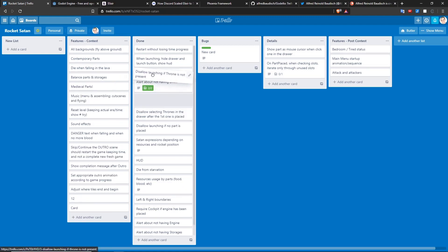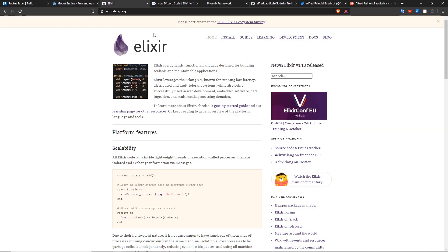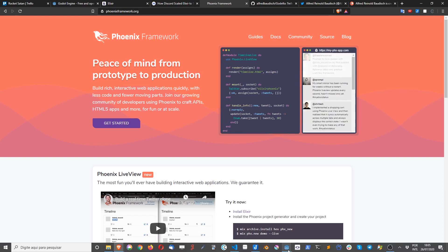Godello is a clone of Trello made with Godot engine using GDScript, powered by an Elixir and Phoenix framework real-time backend.